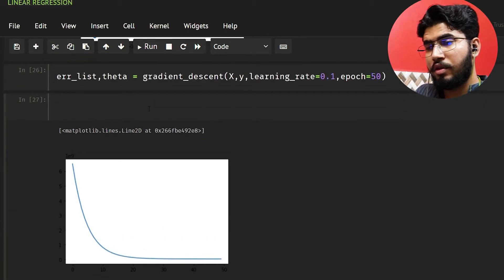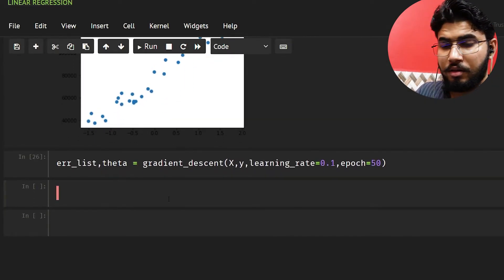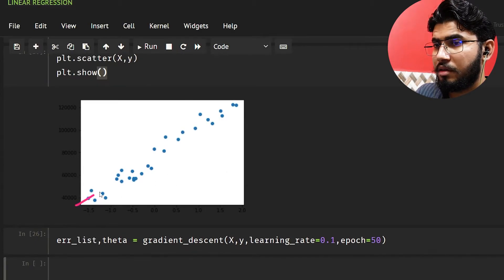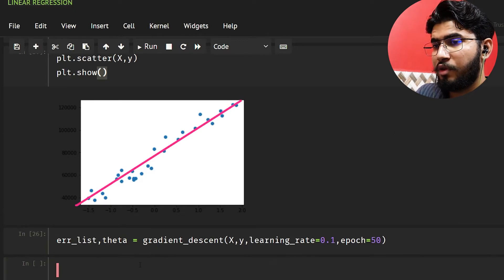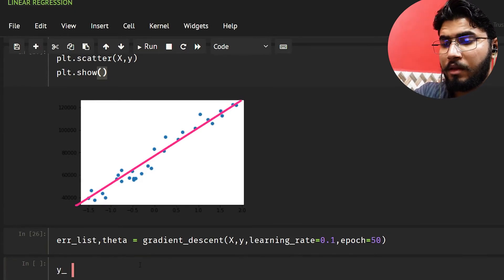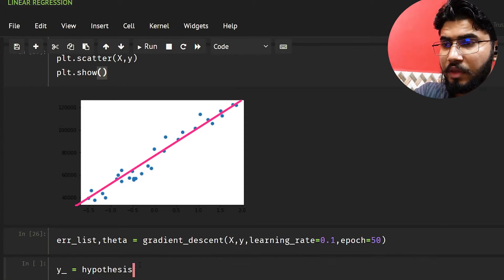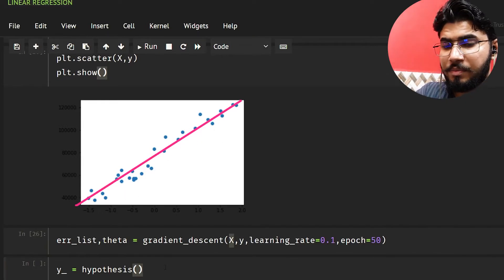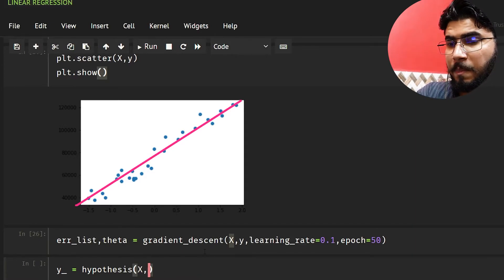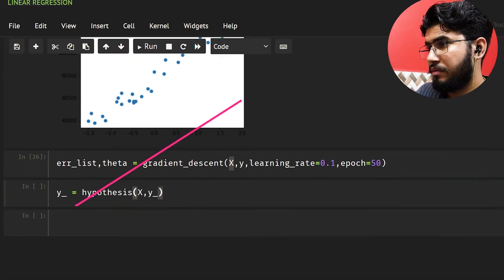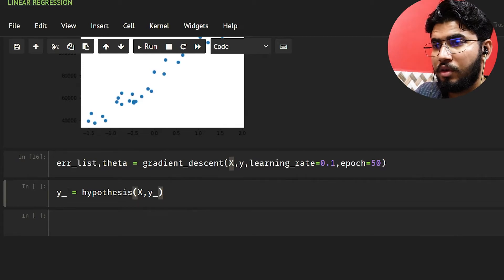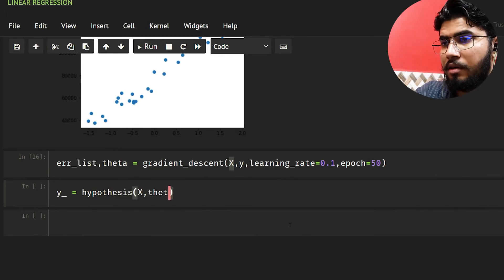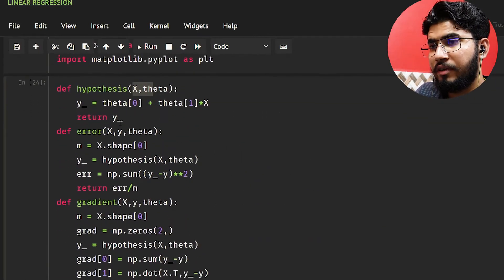Now let's also get our hypothesis line. We want to represent a regression line on the scatter plot. I'll get y_hat using the hypothesis function, passing our normalized X and theta. The hypothesis function takes X and theta and returns our predicted values.